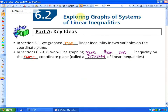In this lesson, we're going to explore graphs of systems of linear inequalities. In the previous section 6.1, we looked at how to graph single linear inequalities and how they apply to word problems. In this one, we're going to look at systems. So in section 6.1, we graphed one linear inequality in two variables on the coordinate plane. In the rest of this chapter, sections 6.2 to 6.6, we will be graphing more than one inequality on the same coordinate plane. This is called a system of linear inequalities.